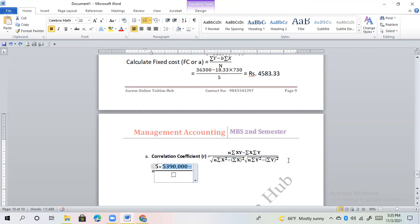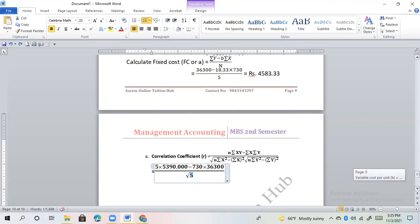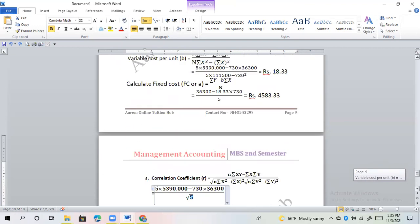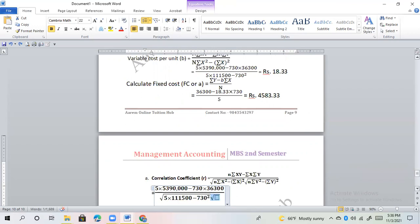For part B, sigma xy = 53,90,000, sigma x = 730, sigma y = 36,300. We solve the correlation coefficient formula step by step: 5 × sigma x² (1,11,500) minus sigma x, then 5 × sigma y² (26,53,30,000) minus sigma y squared.